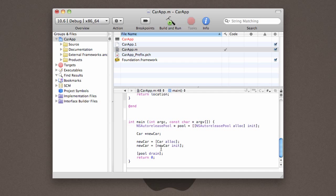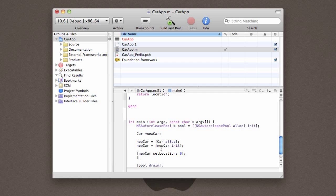Once we've done that, we can start writing code. Now, the very first thing we need to do is actually set our car to have some location. So, we're going to actually set our car to be at location 0. So, there you go. NewCar setLocation 0. Then, we're going to move our car forward 5 feet. And we're going to move it backward 3 feet.